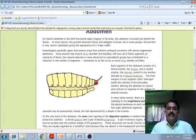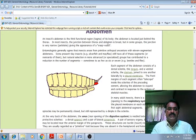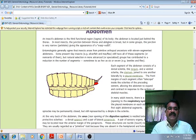The abdomen is located just behind the thorax, as we already know. In most insects, the junction between the thorax and abdomen is broad. But in some groups, the junction is very narrow; they are known as petiolate, giving the appearance of a waist.